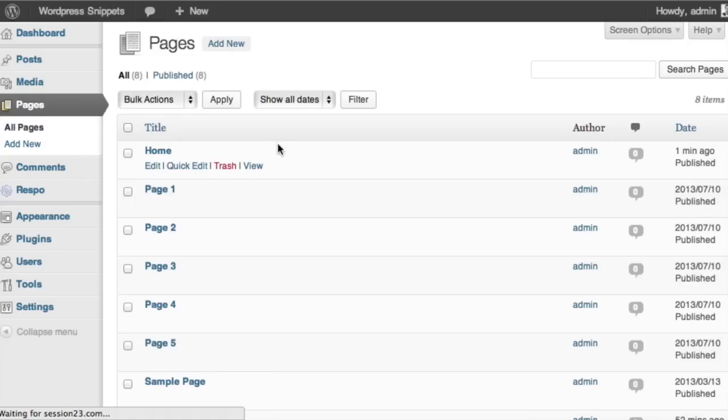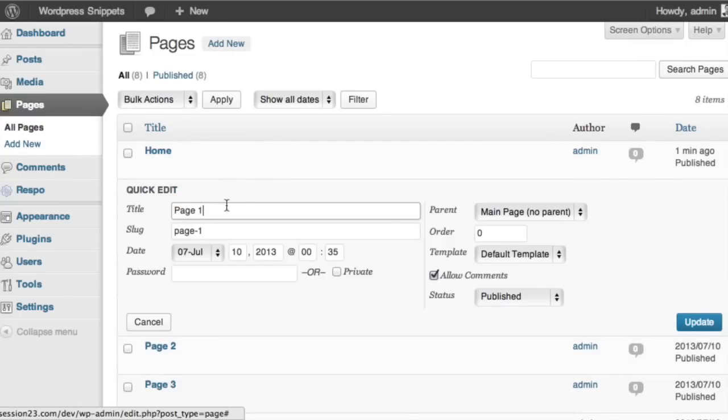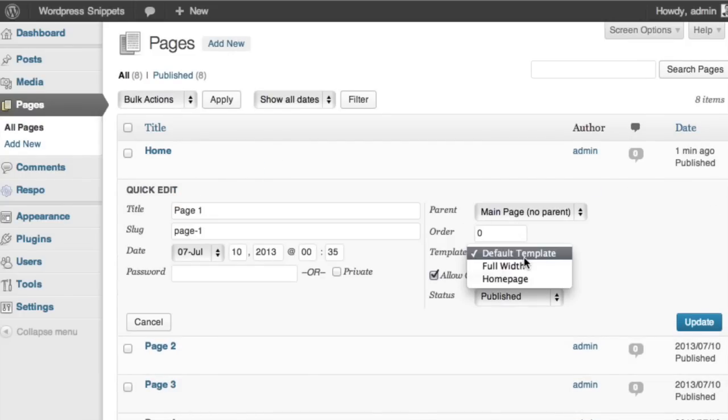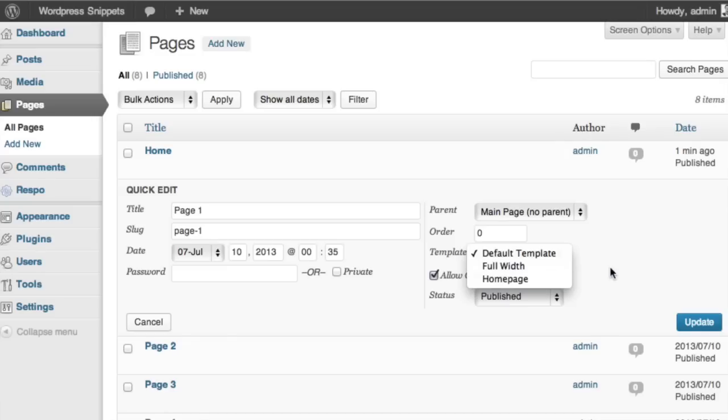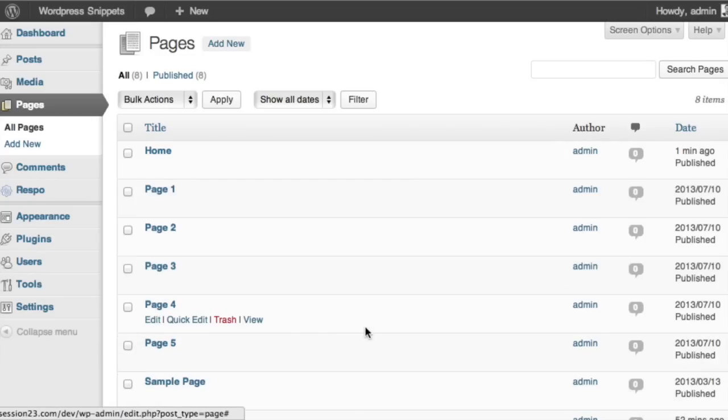Again, if you go under all pages, you can easily update this going through quick edits. And underneath the template, you can easily select and change them as you need to there too. So it gives you nice quick access to that as well.